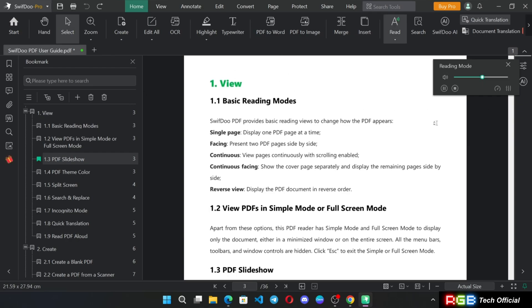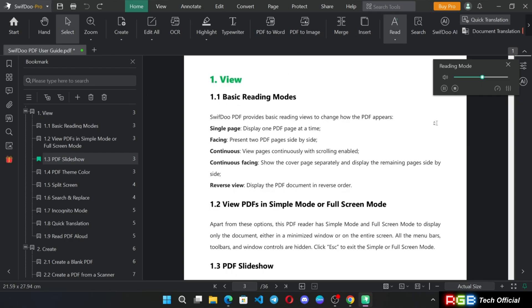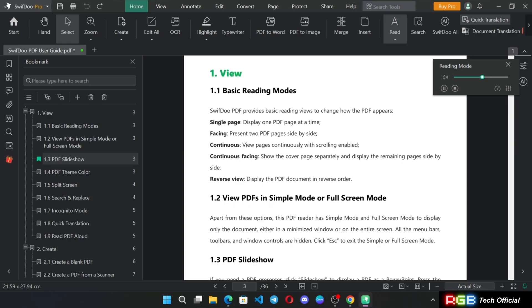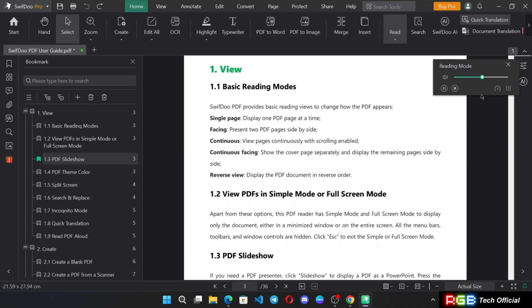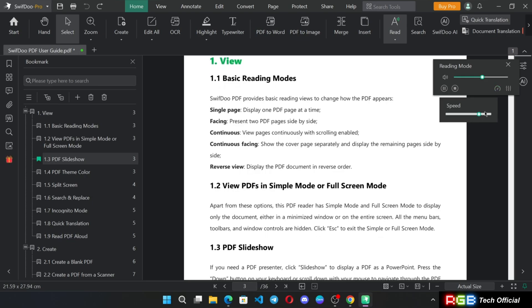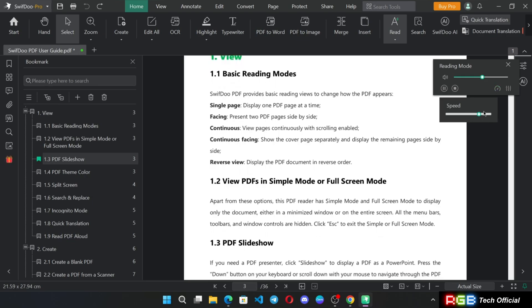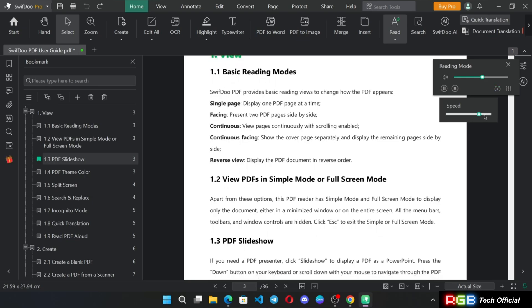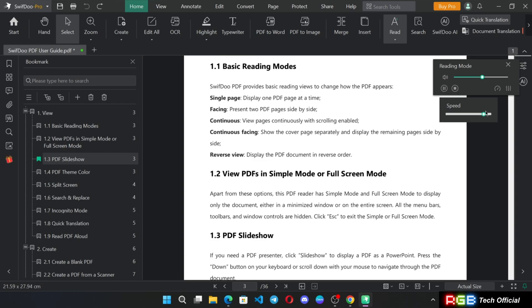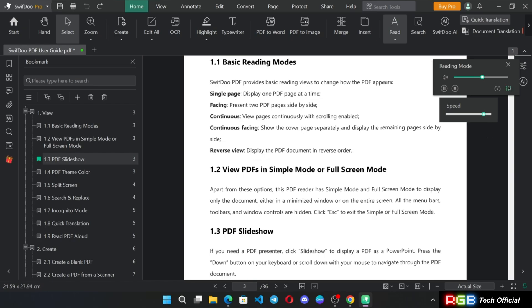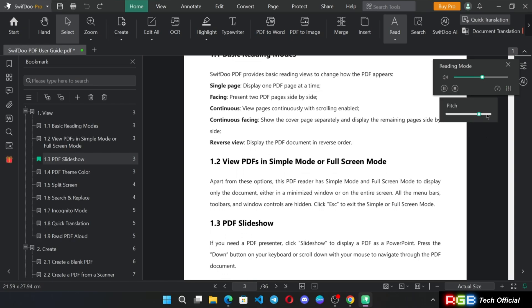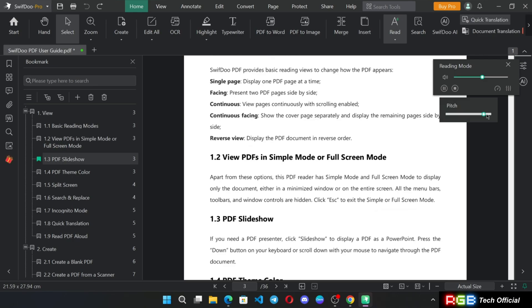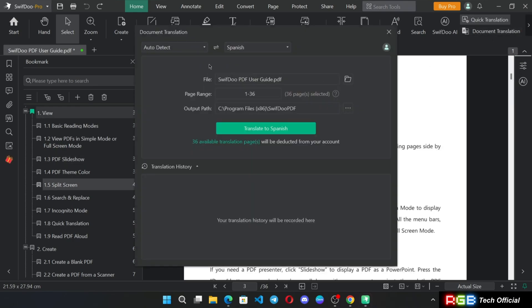1.1 Basic Reading Modes. SwiftDo PDF provides basic reading views. You can adjust speech speed, display one PDF page at a time, facing present two PDF pages side by side, also adjust pitch as well, scrolling enabled, continuous facing.